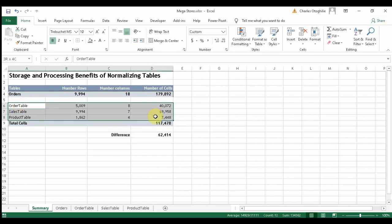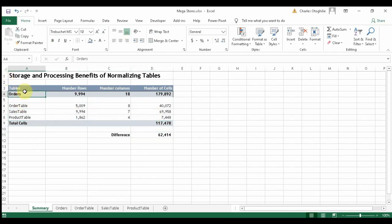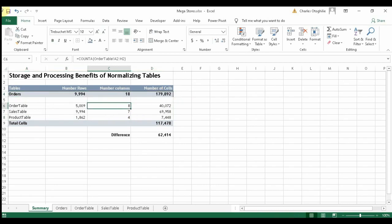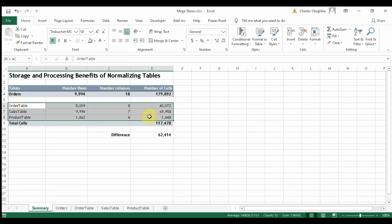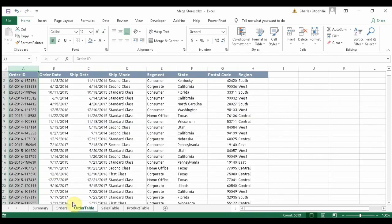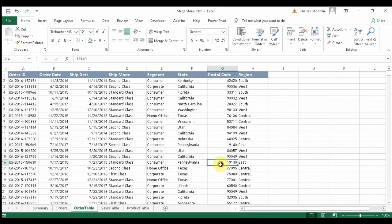It is also an improvement in processing — when processing DAX expressions, it will be faster with normalized tables. Just as we did in the previous video when we loaded into our data model, we are going to load each of these three tables into our data model.